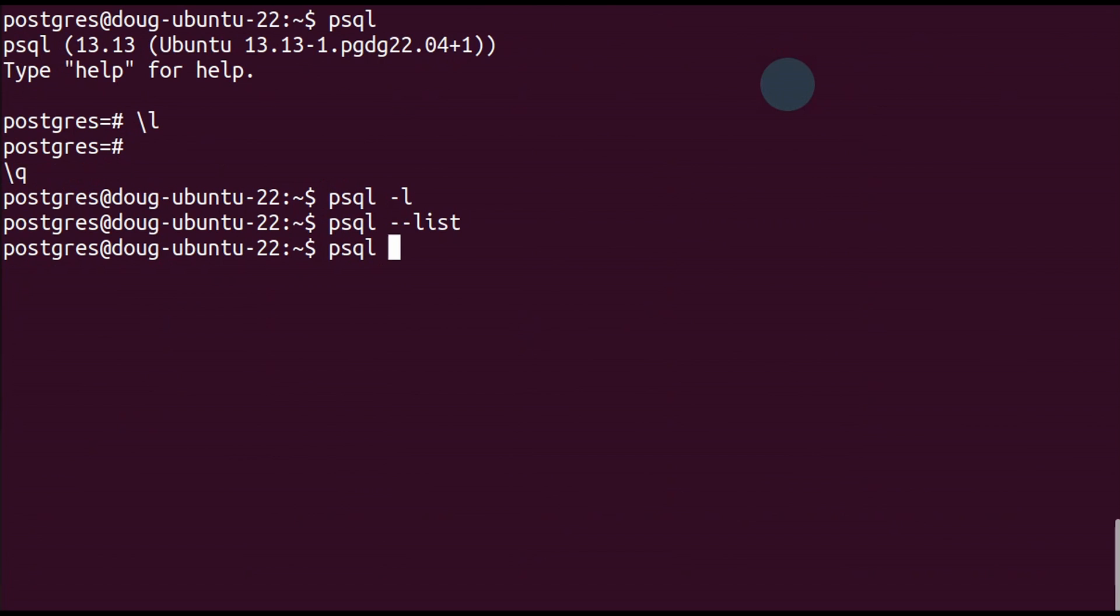psql minus c, which is execute a statement, and backslash l, the same one we used before. Same results.